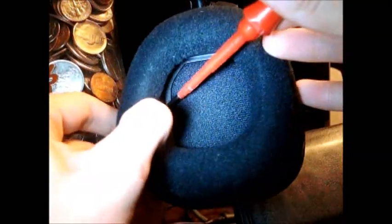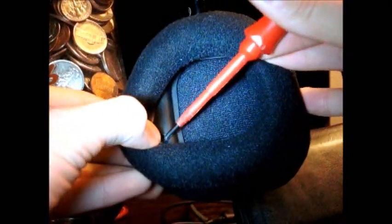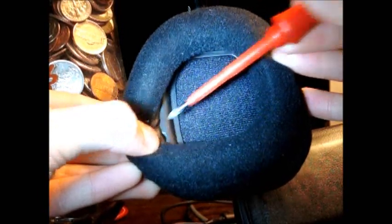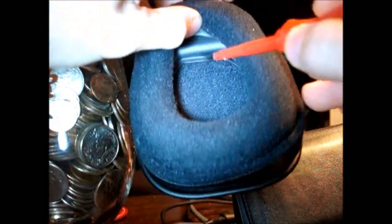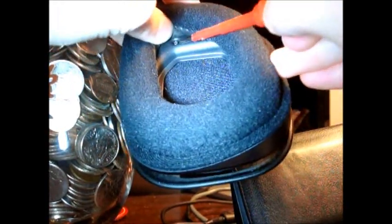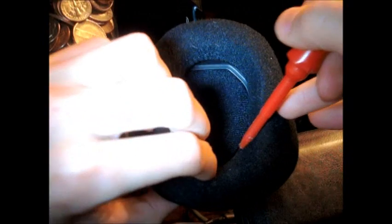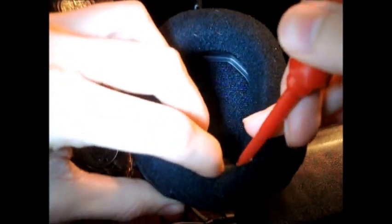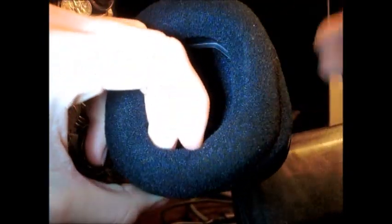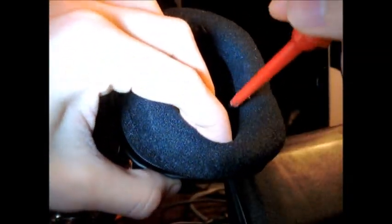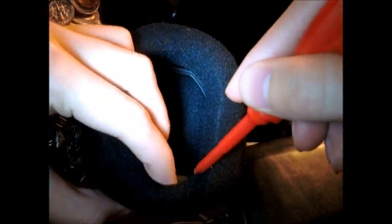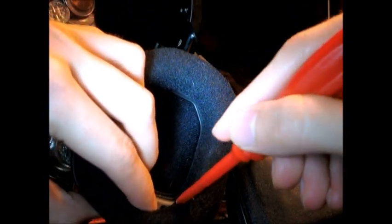The screws are located, I can show you, there's a screw here. This is the right ear cup, mind you. There is a screw here. Here. And finally, the last screw, which is located there. There it is. If you can see that.